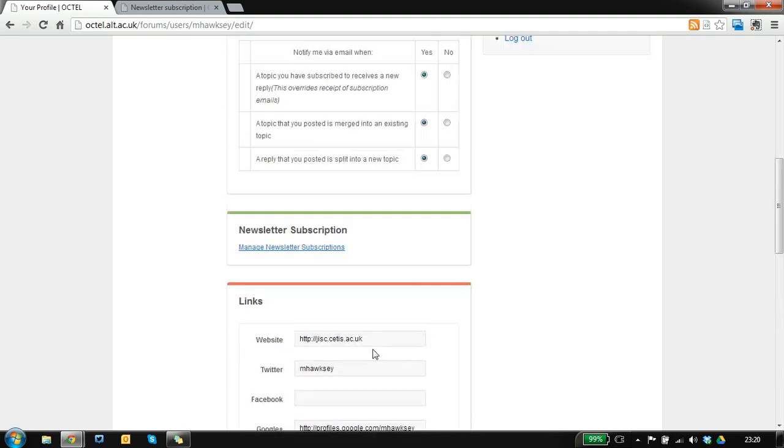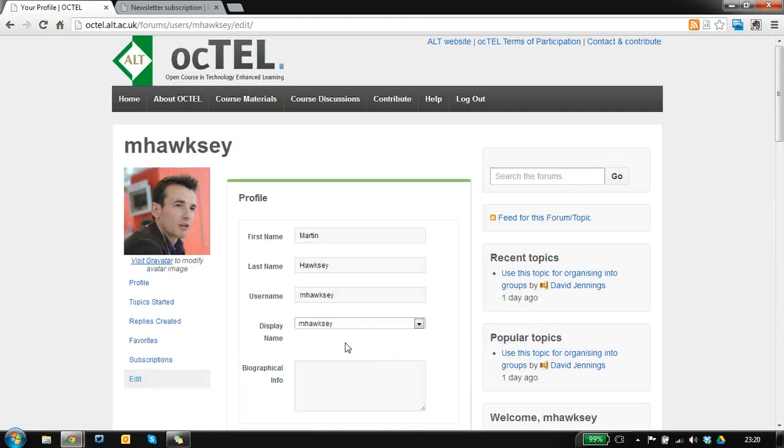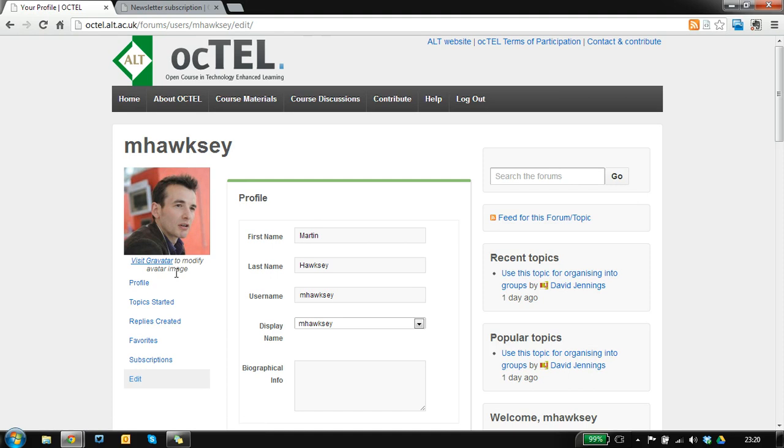One last thing is WordPress uses the Gravatar service for avatar images, so if you'd like your avatar to appear then visit Gravatar, create an account—it's free—and upload your image.